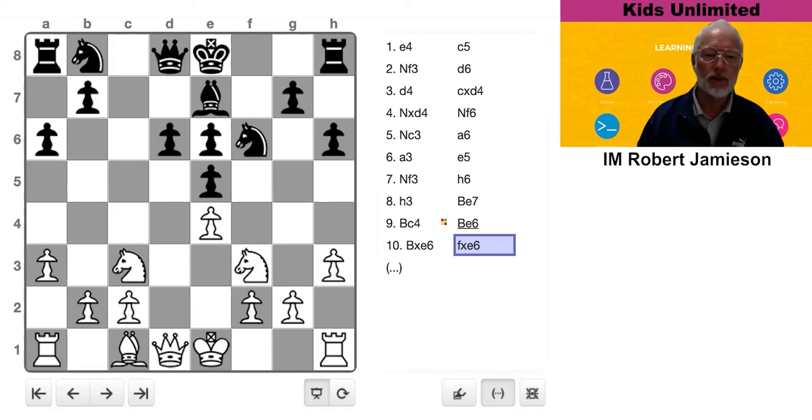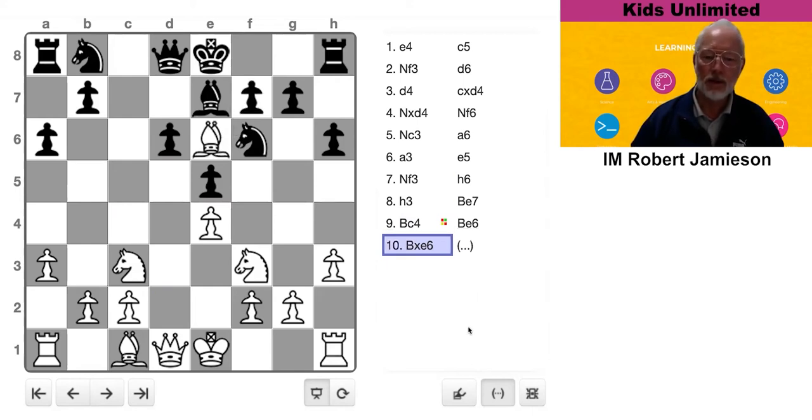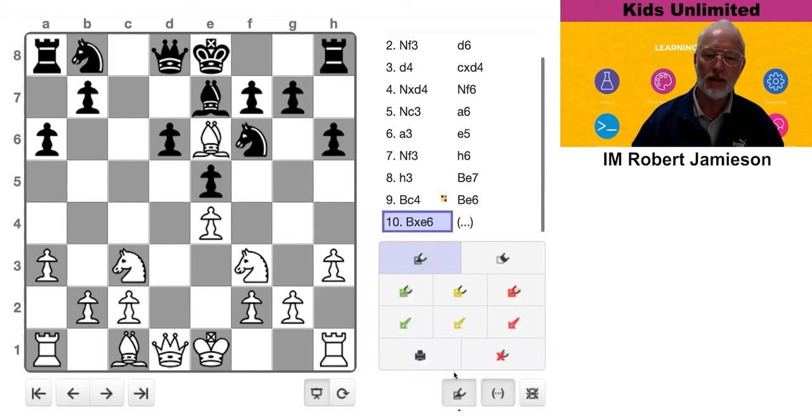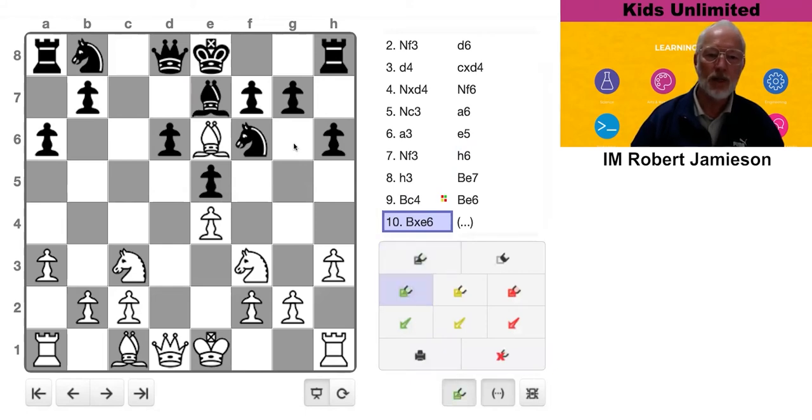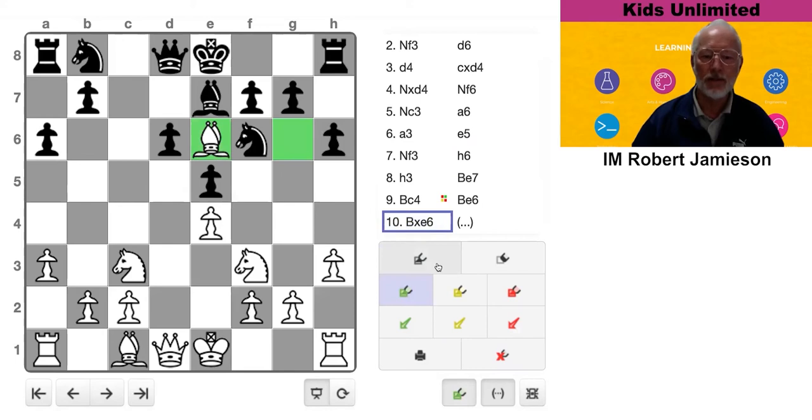Well, the answer is not really. When the pawn's on F7, it's controlling these two squares. OK.